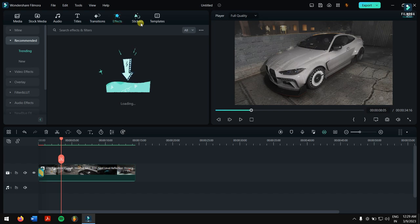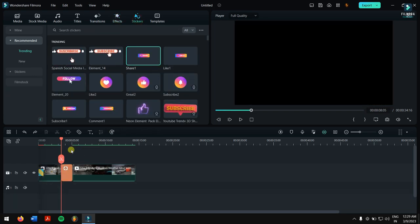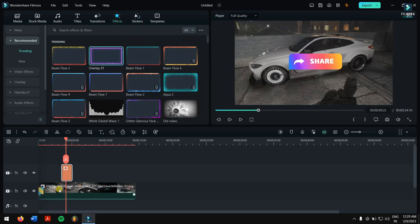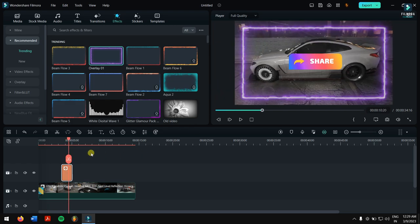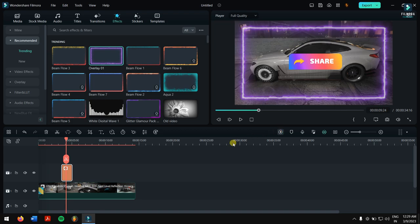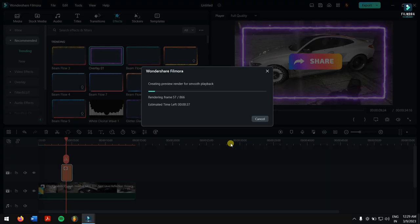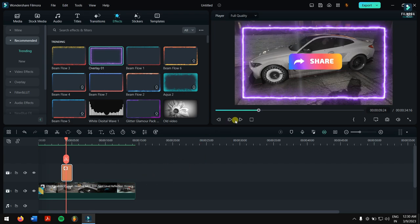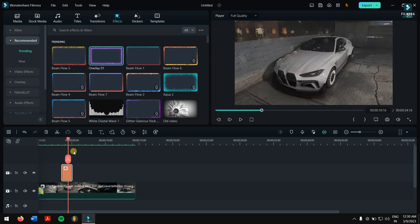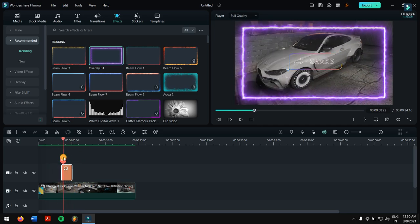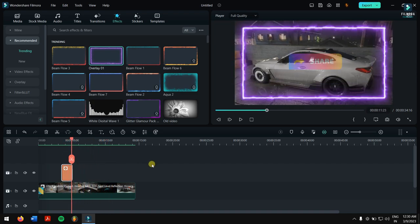Even if you add transitions, effects, or other elements and your video starts lagging again, just do the same thing — click the Render Preview button after adding all your elements and it will render the whole frame again. It might take some time. After the render is complete, the video plays back successfully without any problem. You can scrub with no issue. This is how you can fix choppy playback errors in Filmora.